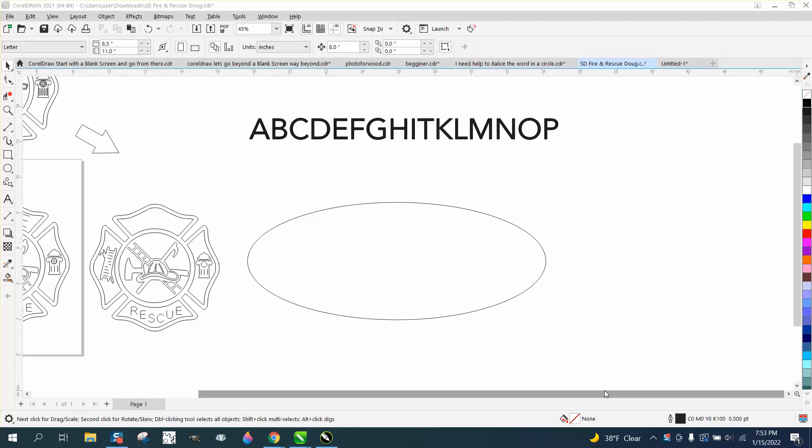Hi, it's me again with CorelDraw Tips and Tricks, and this is part three of this video. I still don't understand why the gentleman wants to make a single line font, but I found an old video now.